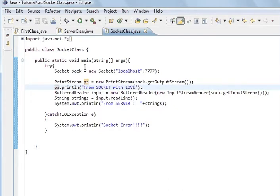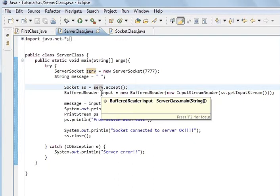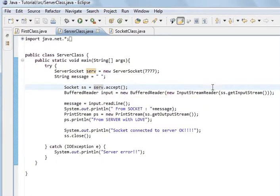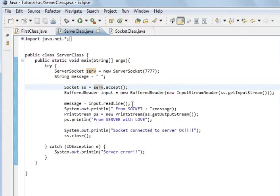This BufferedReader is going to take information from the server. Going back to the server — we've got the BufferedReader to read the information that we sent from the socket, 'from socket with love'. Same again — instead of getOutputStream it's getInputStream. SS is what we call the socket. So we created a string called message, and it's input.readLine() — same as we've done with the file — to read the PrintStream that's sent from the socket computer to the server computer. We're going to read those characters. So input.readLine(), and then we're going to print 'from socket' and the message.